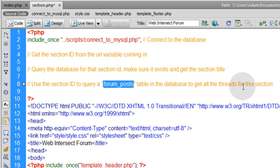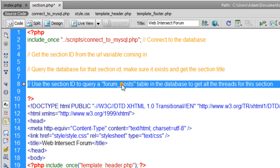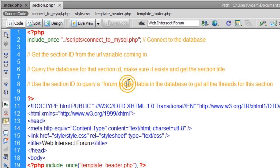And then the last little bit is to use the section ID to query a forum posts table in the database to get all the threads for this section. Now forum posts is a database table that we have not even created yet. All we've created is the forum sections table.